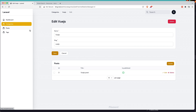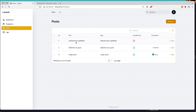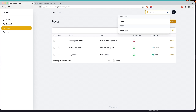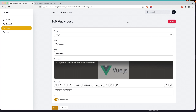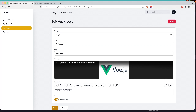Now here we have categories for Vue.js. If I go in the posts, also we have the title of the posts with Vue.js. So let's search for Vue.js here. You can see we have Vue.js in the categories and also in the posts. Let's click in the posts — and we navigate to posts Vue.js edit. Very good.